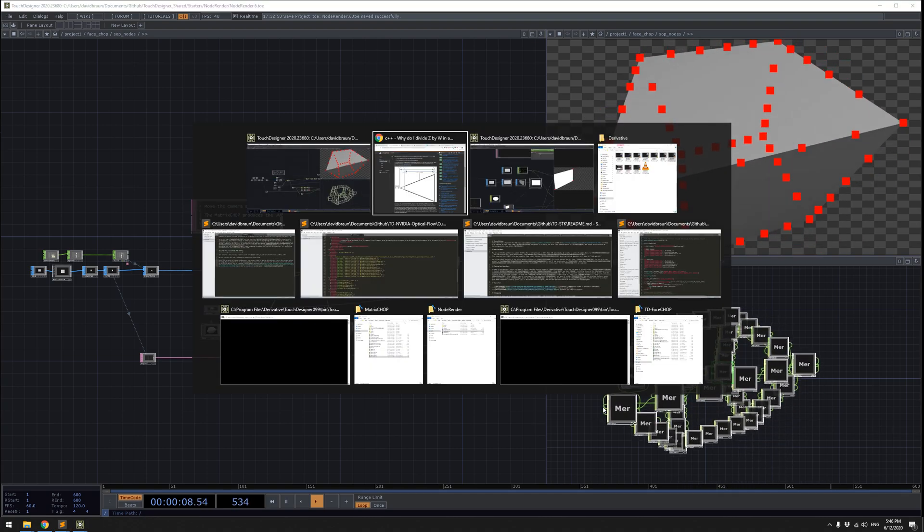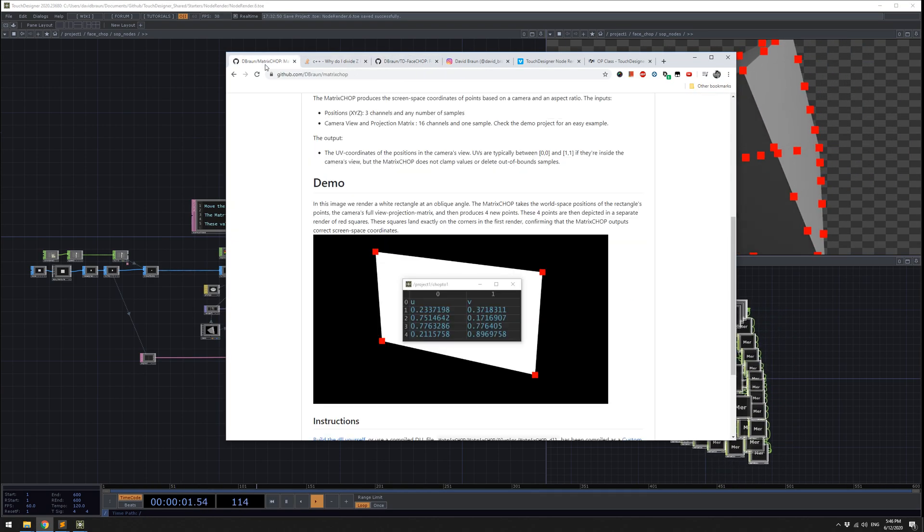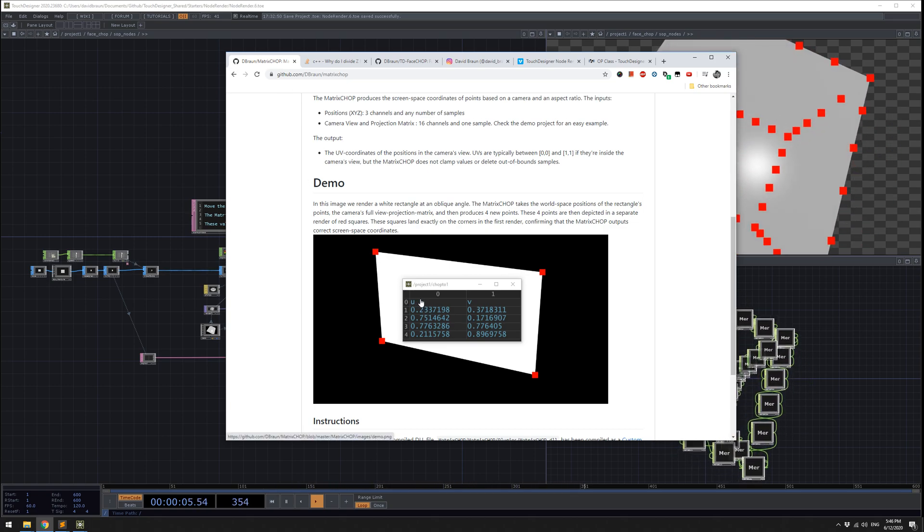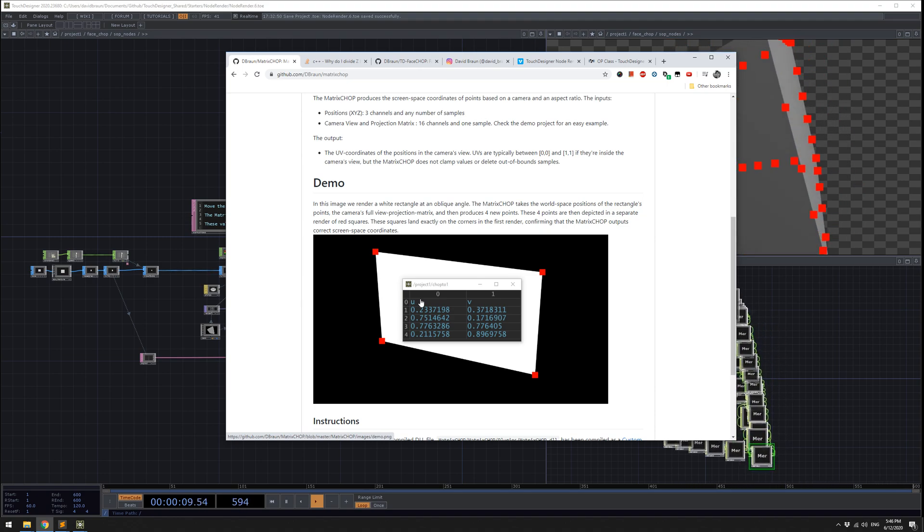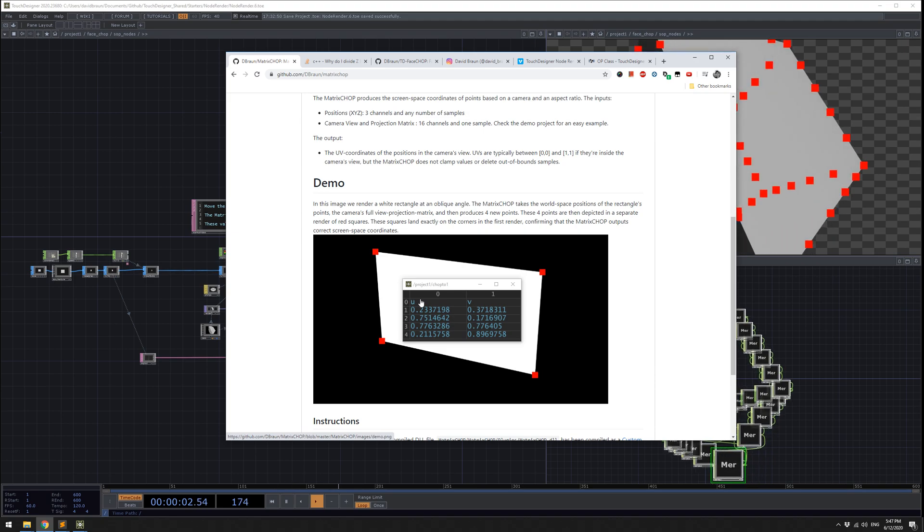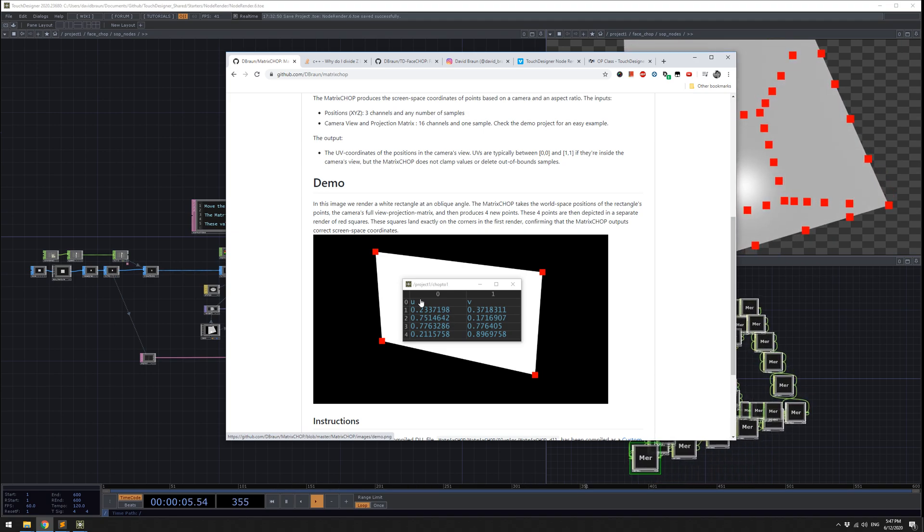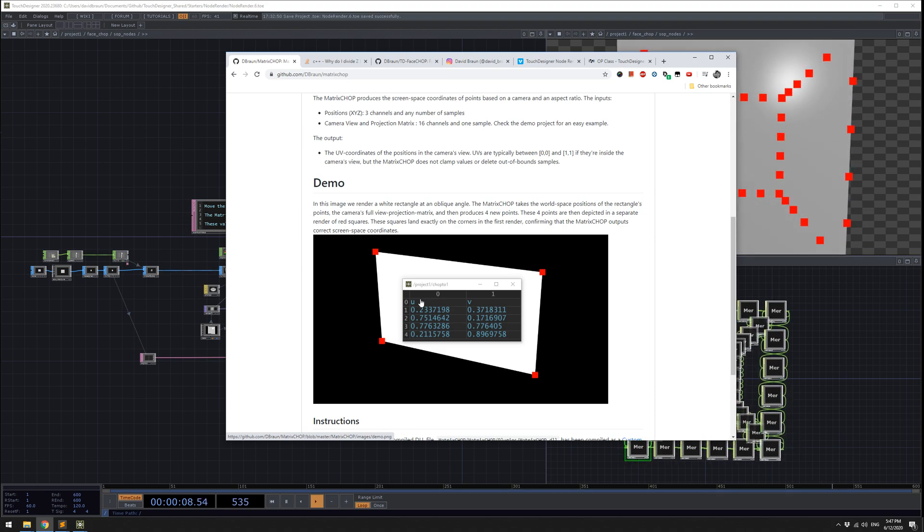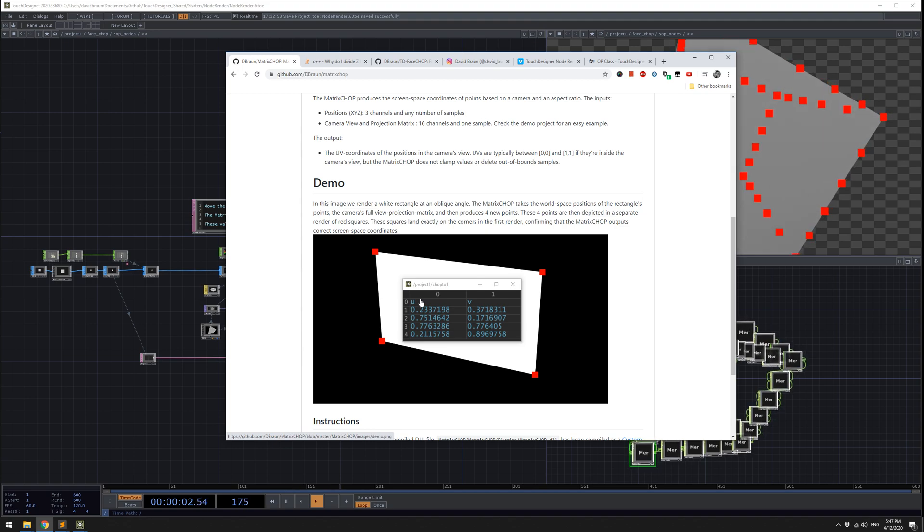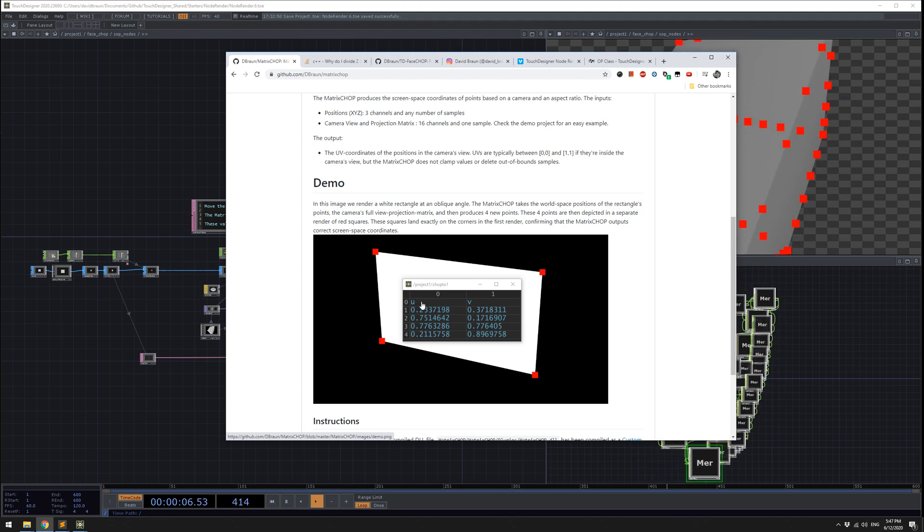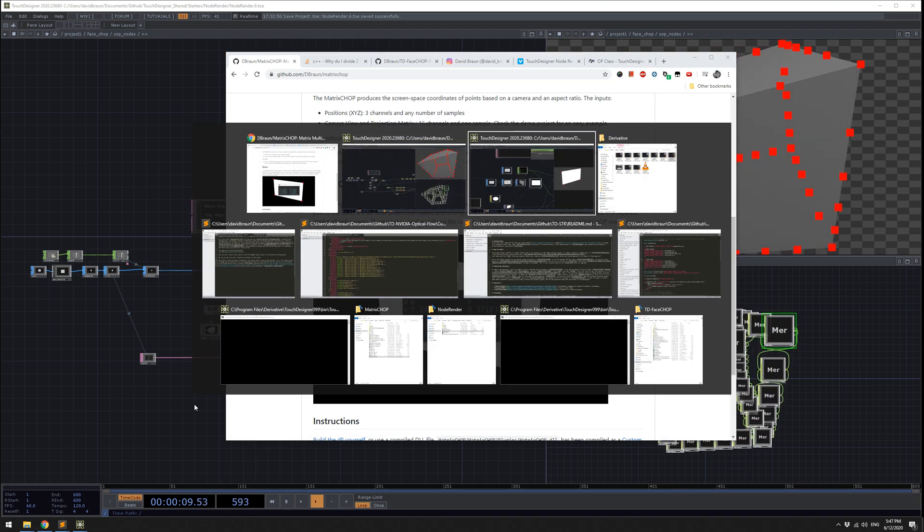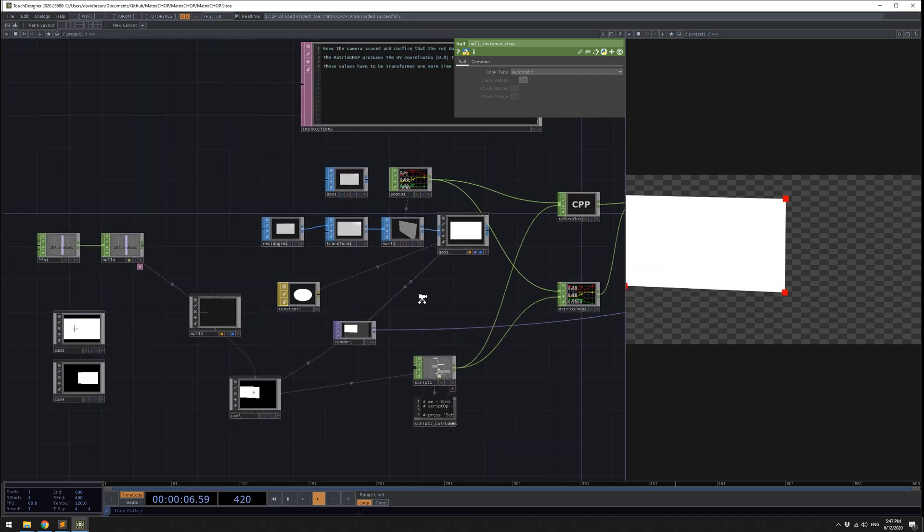So first we're going to start with a chop that I have on my GitHub. It's called the matrix chop. What this does is it takes a SOP and it takes a camera's world matrix transformation and also the camera's projection matrix. Then it takes the vertices of that SOP and it transforms them into the view of the camera so that they can be overlaid in two-dimensional space. That's called projection, which is why it's called the projection matrix. It takes 3D information and turns it into 2D information.